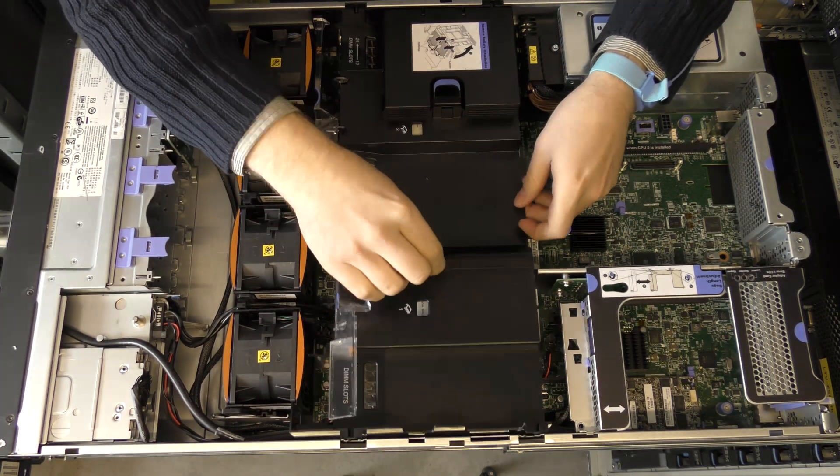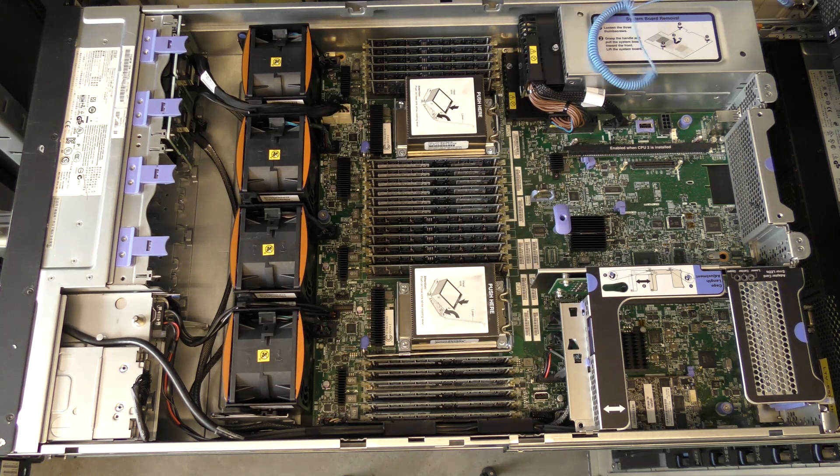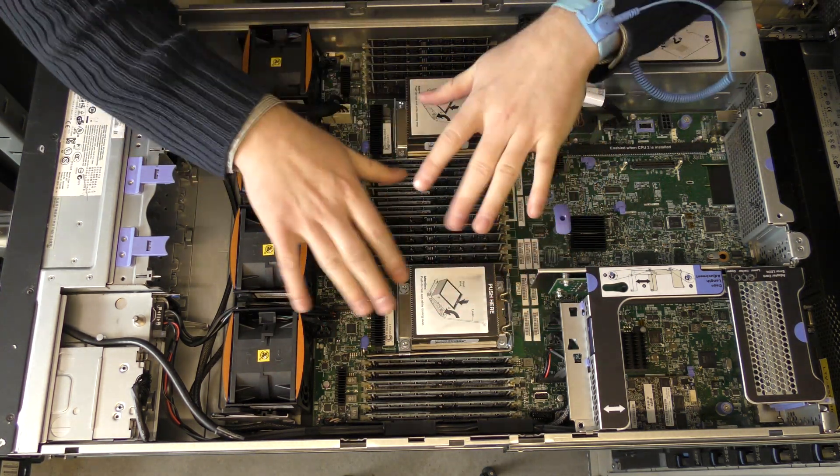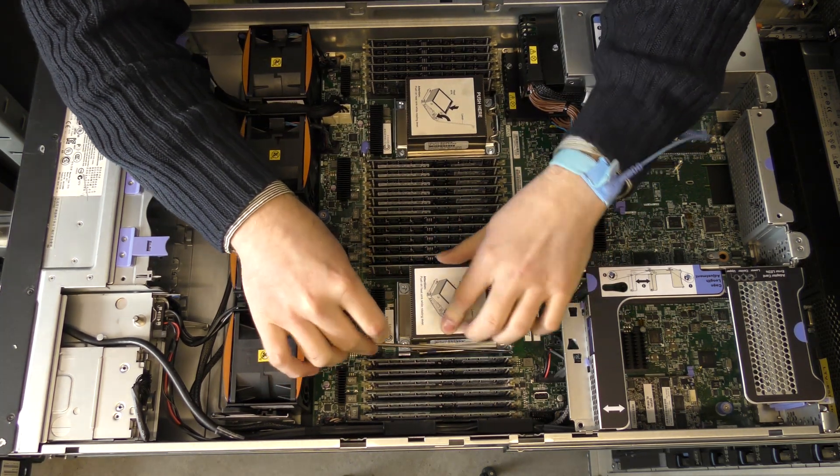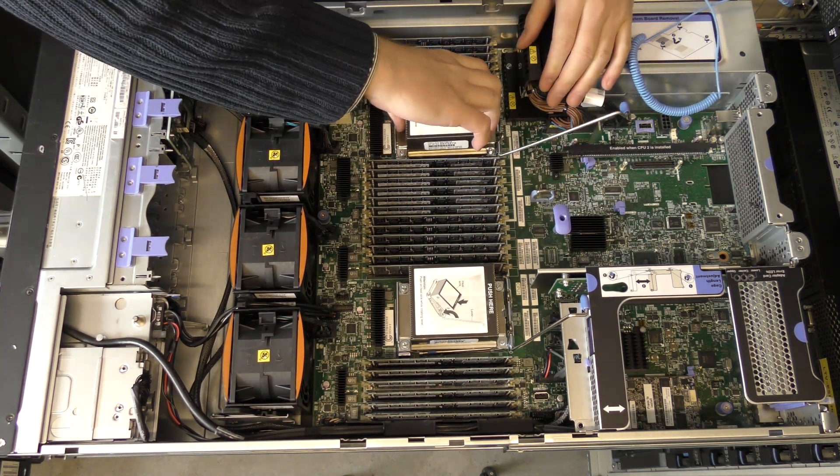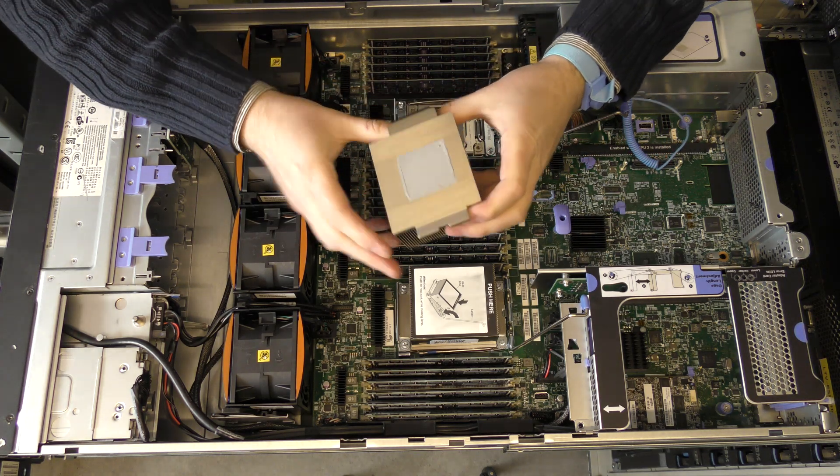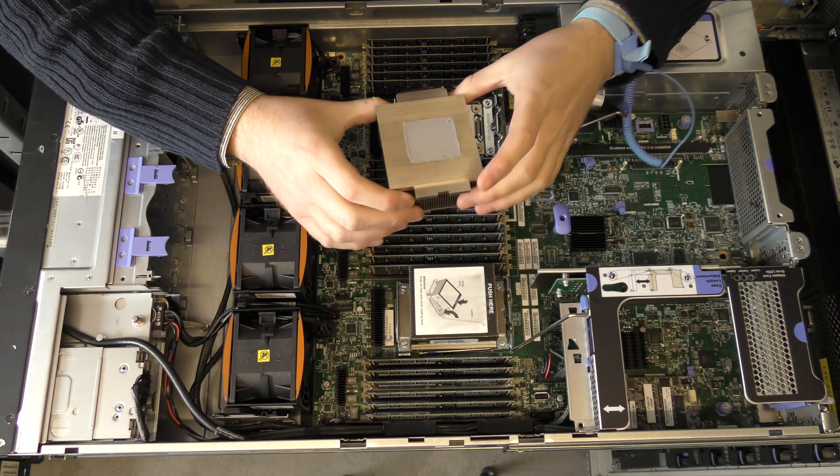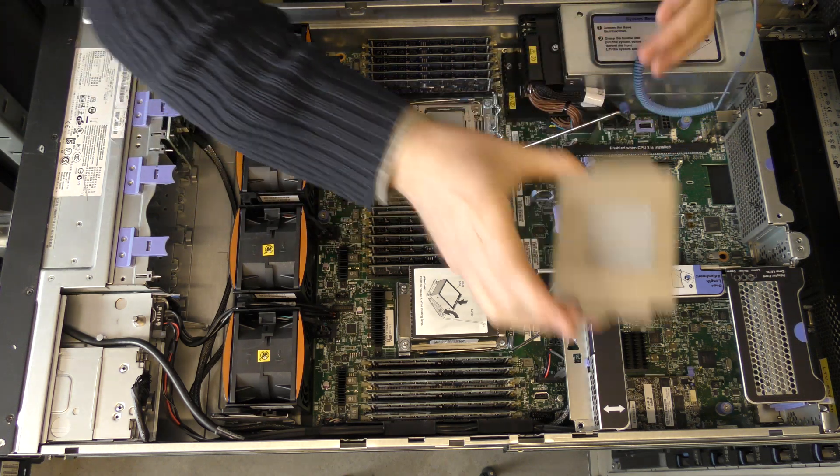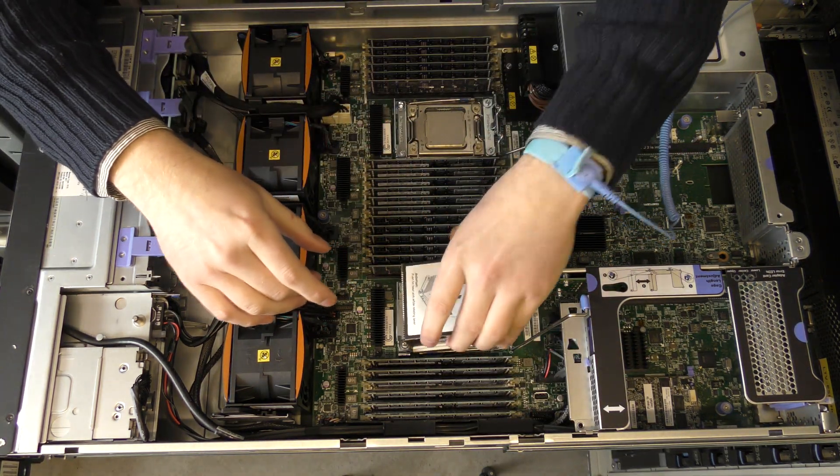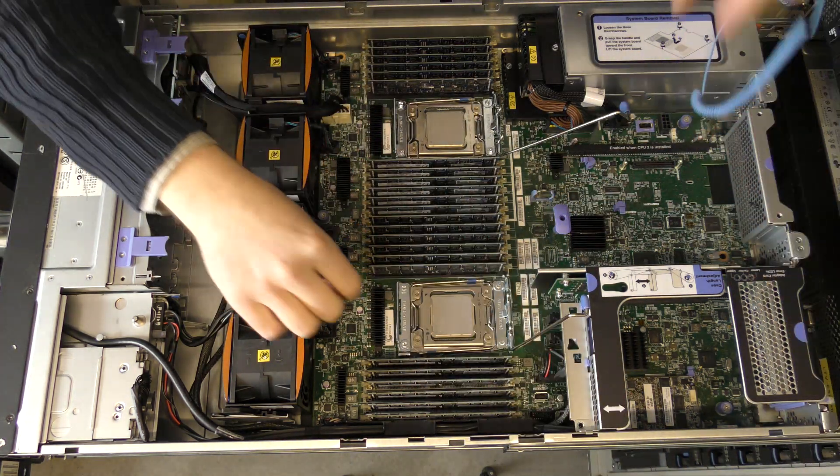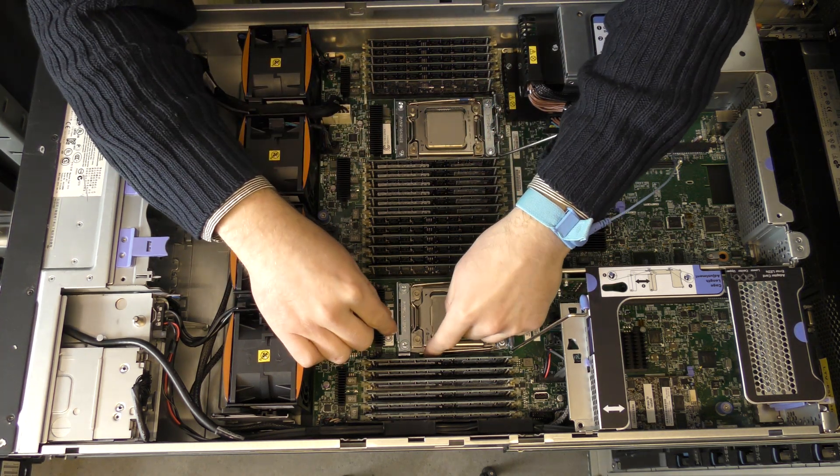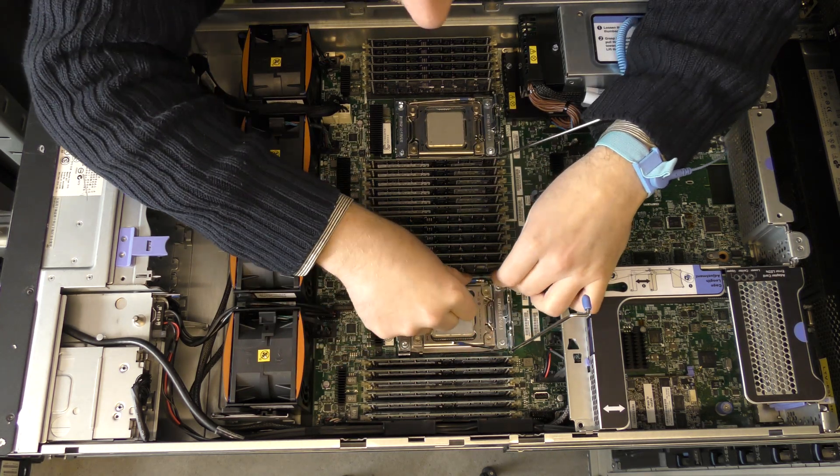Okay, here we are on the other side. Here are the two processors. We're gonna take out those, release this handle here, take out the heat sink. Need to clean that a little bit. This is the original heat sink compound that the server came with. I'm gonna be cleaning those before putting them back on again.